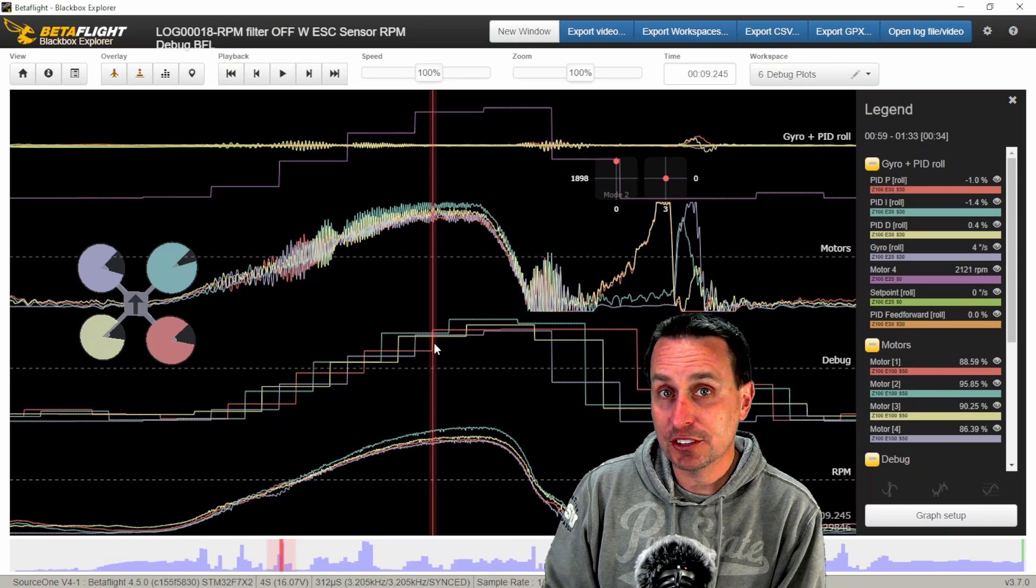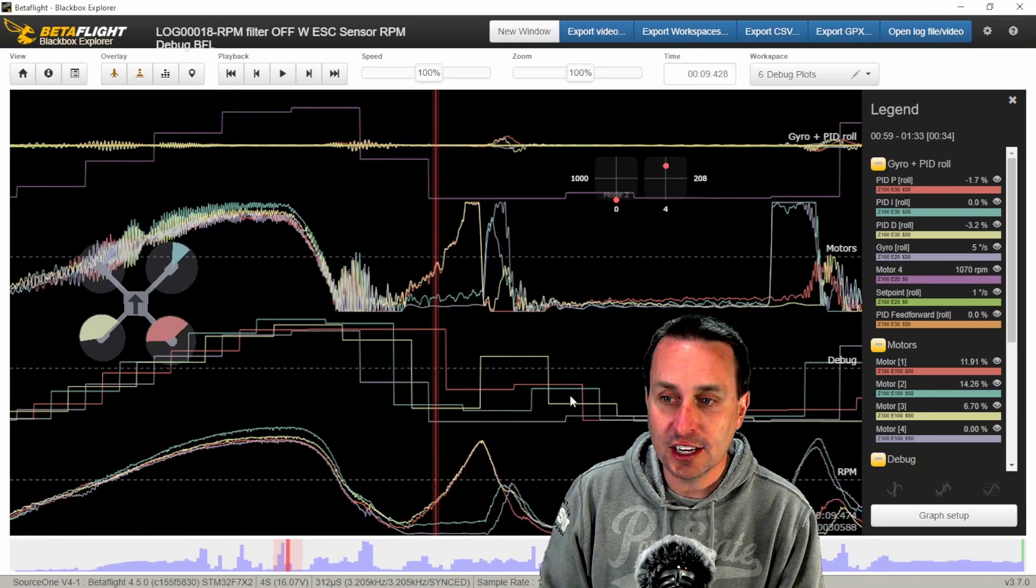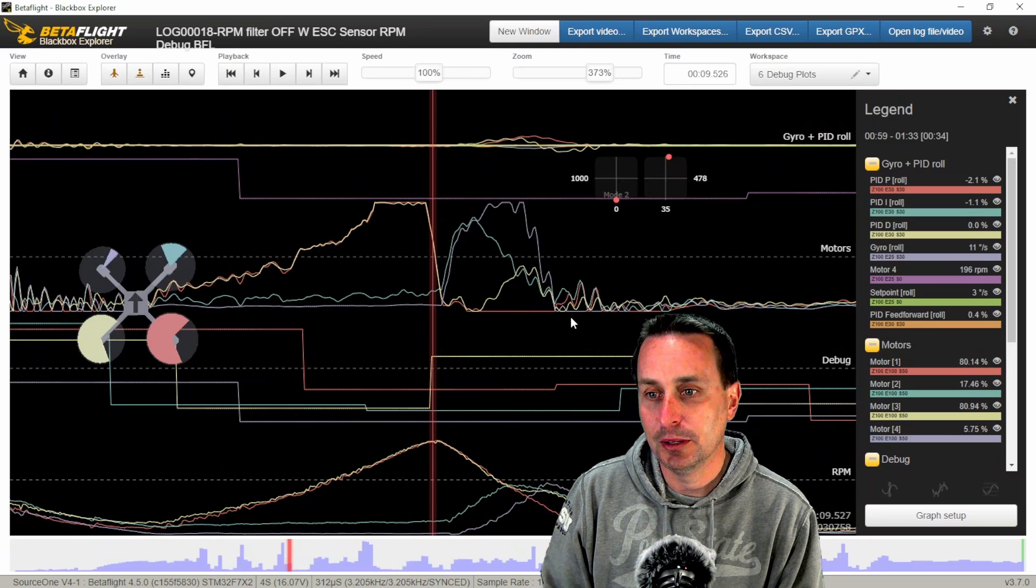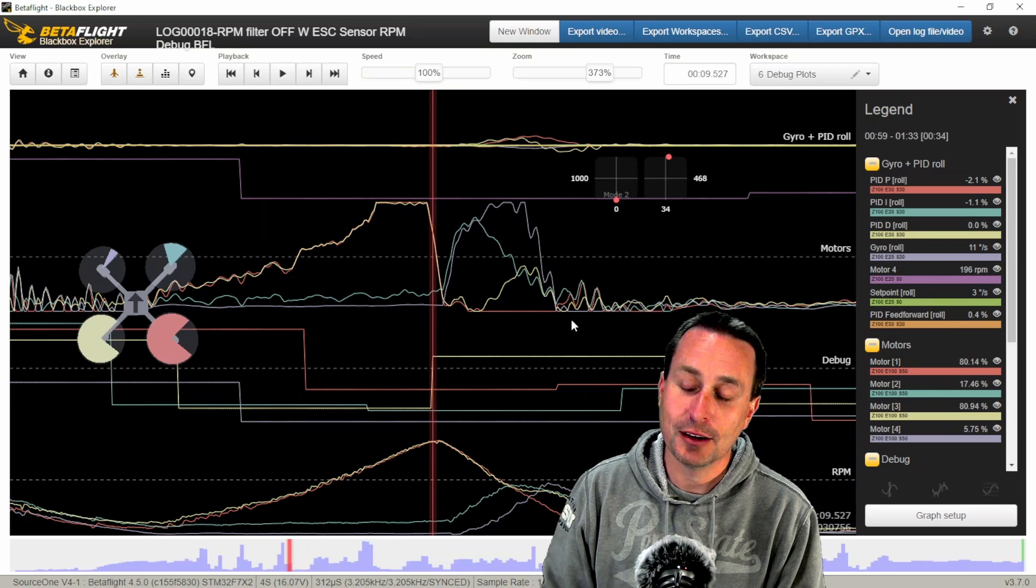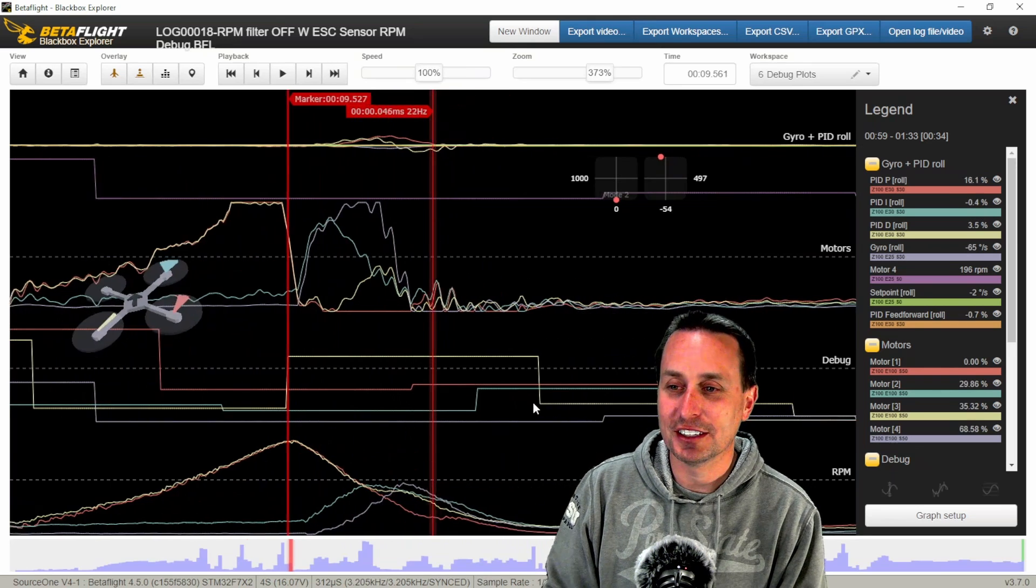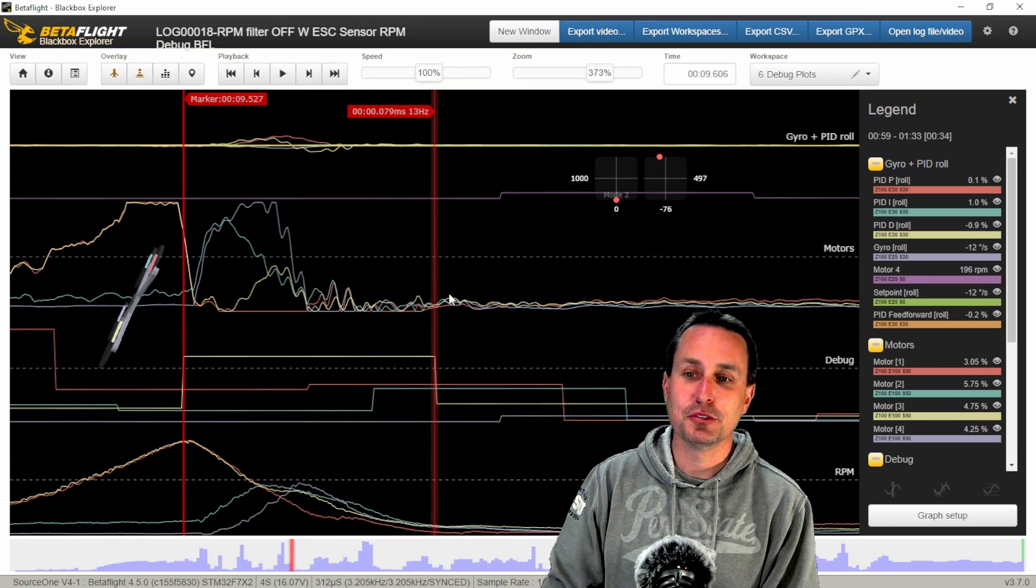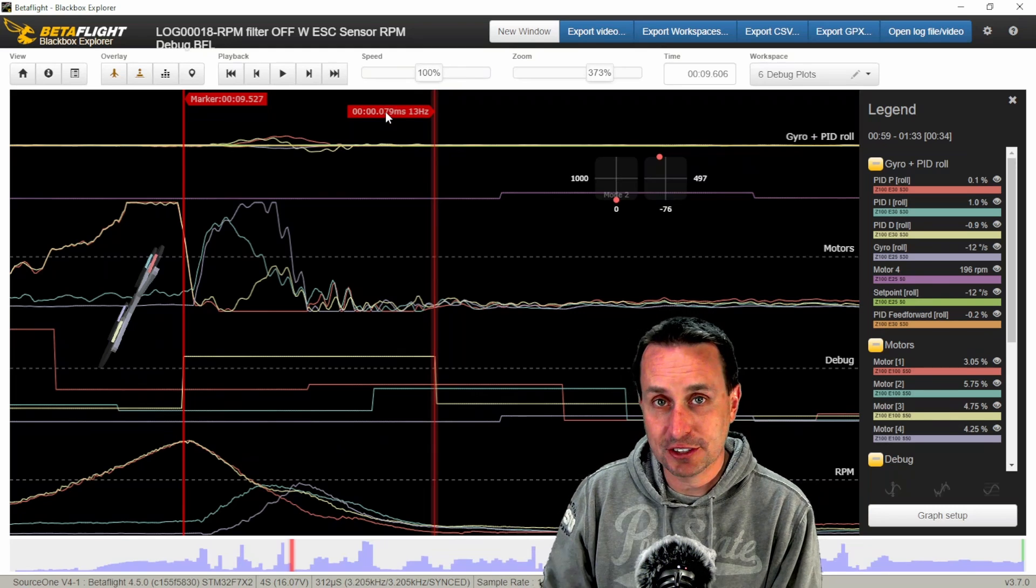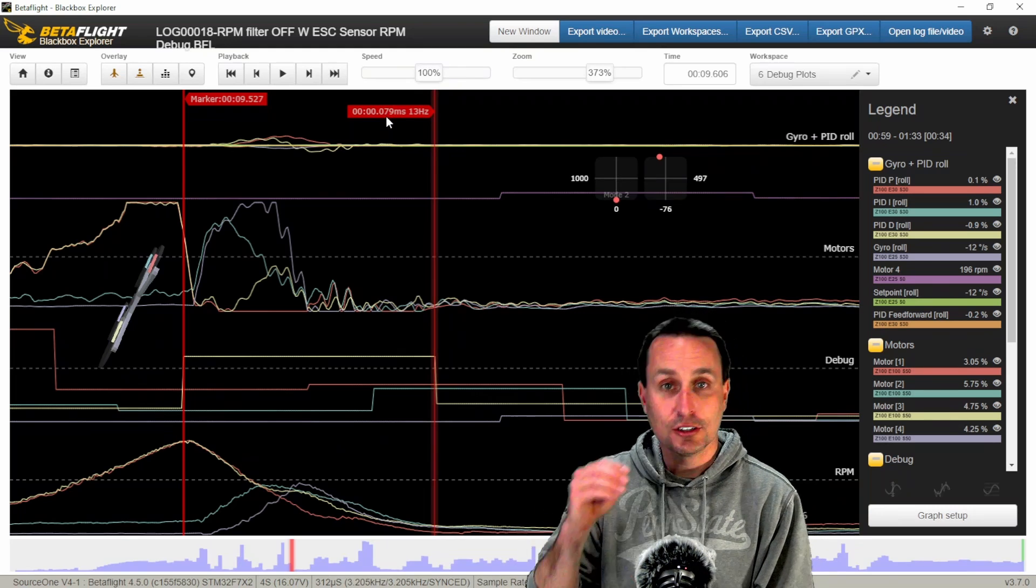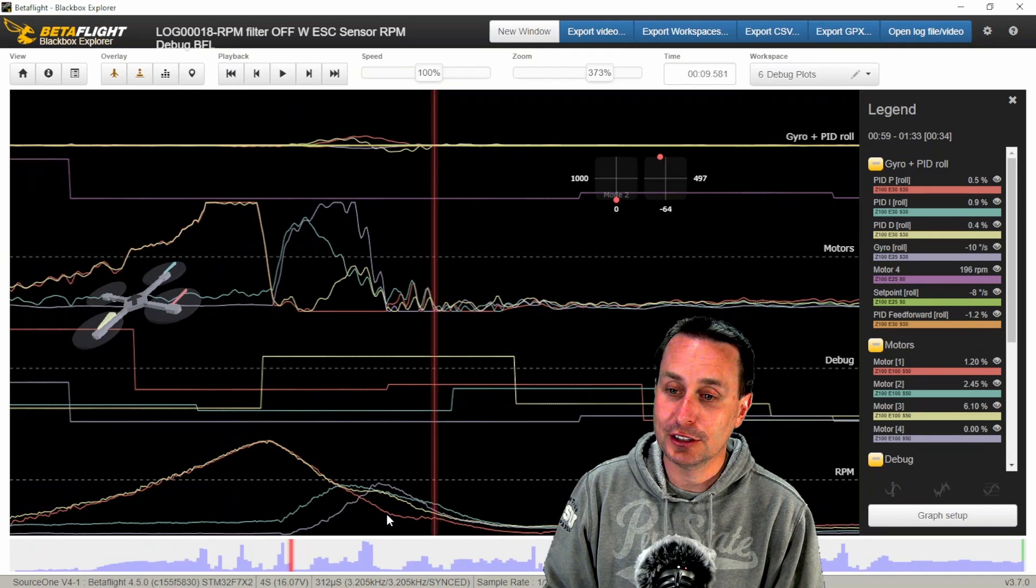Now we talked just a second ago about that time that it takes the dynamic notch to move around. So couldn't we have just done that with the ESC RPM telemetry data and skipped all the hubbub with the bidirectional D-shot stuff? Well, no, we really couldn't. The conversations at the time in the Betaflight Slack were trying to get the dynamic notch to move faster or what is a way to do it to move faster. And we can see the RPM telemetry data, not the bidirectional D-shot, that's taking 80 milliseconds. So that's actually takes longer for the refresh rate on that.